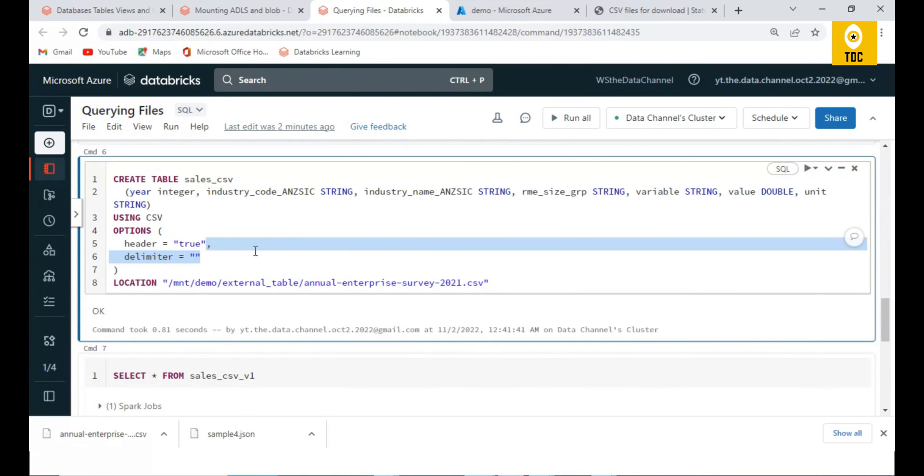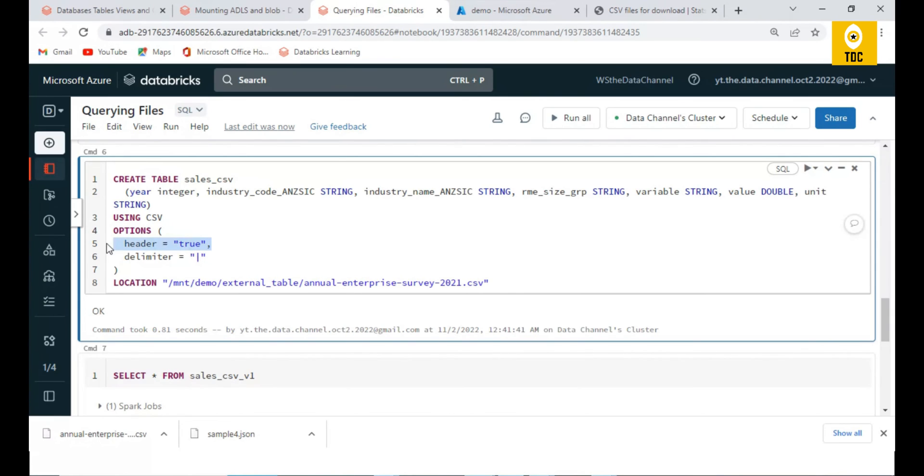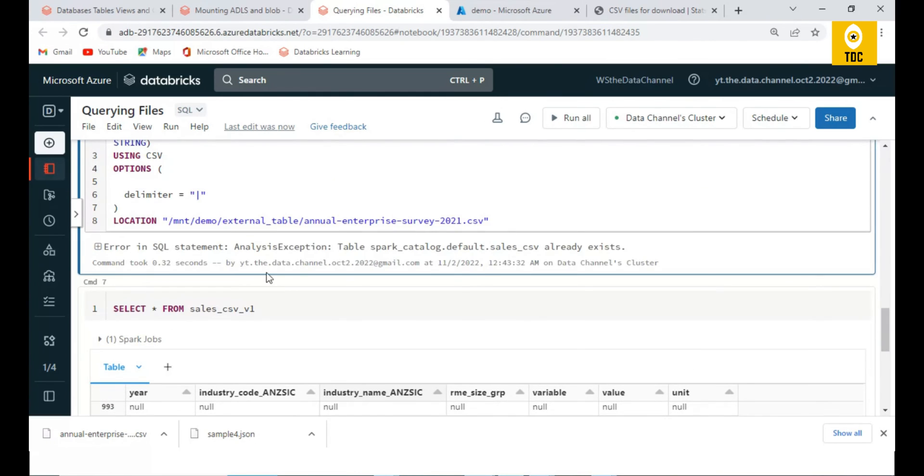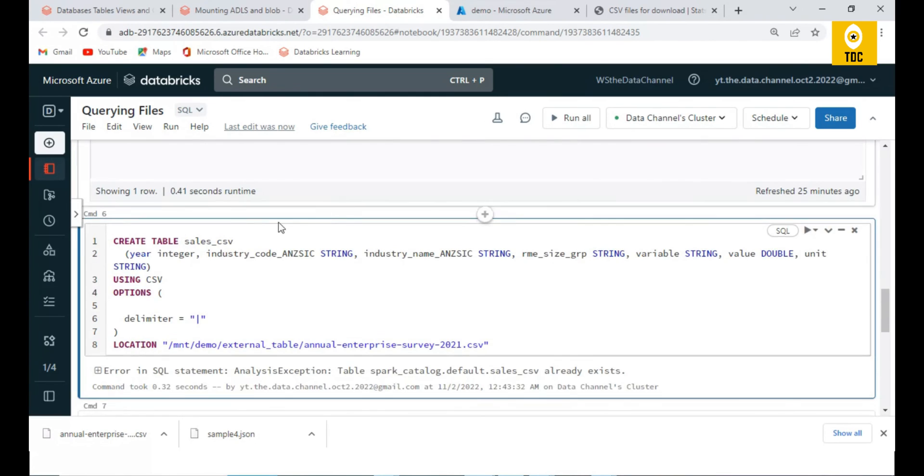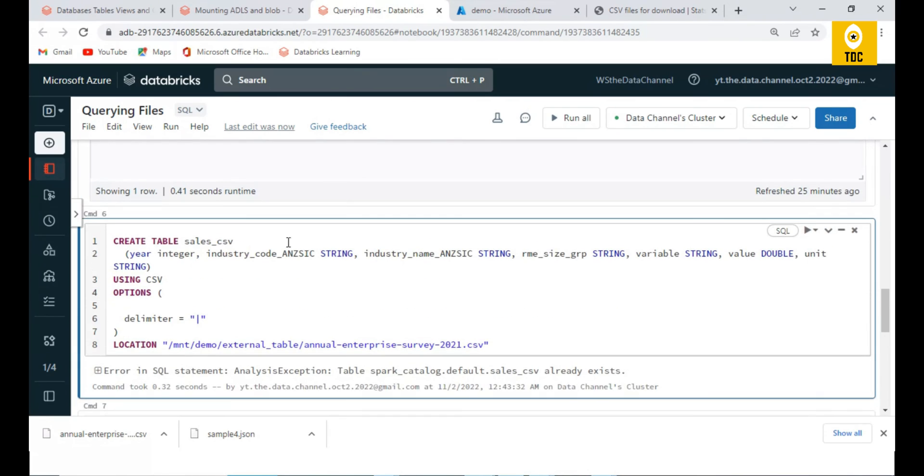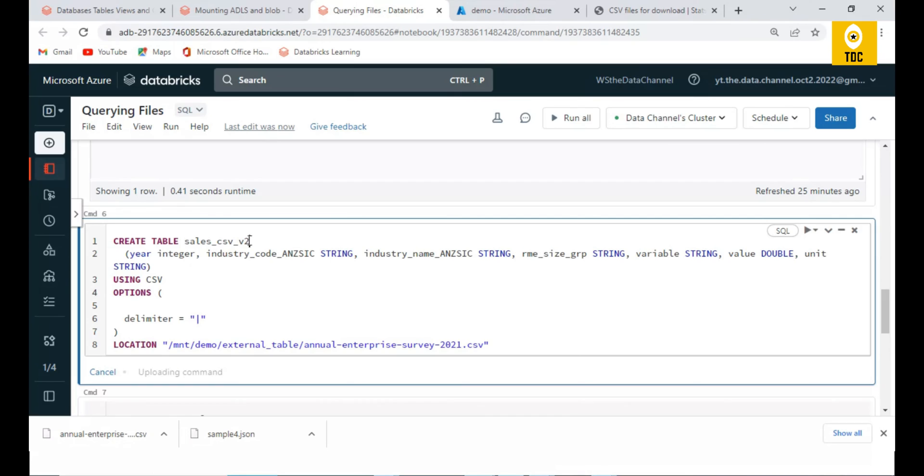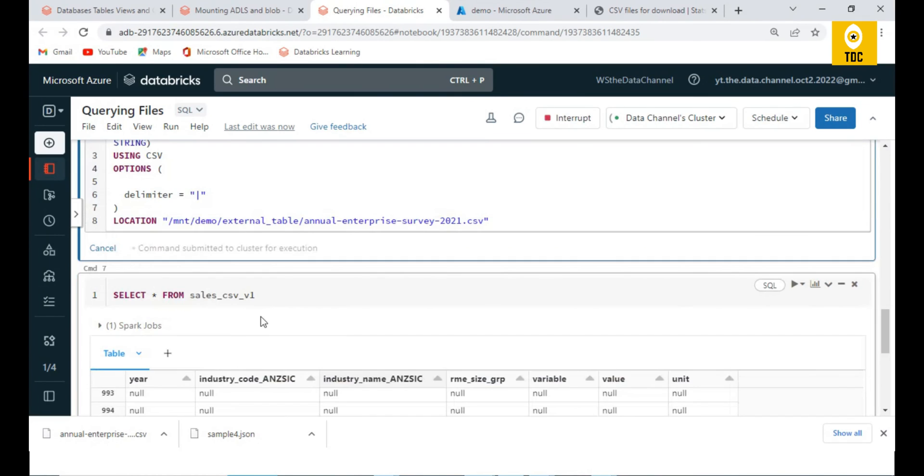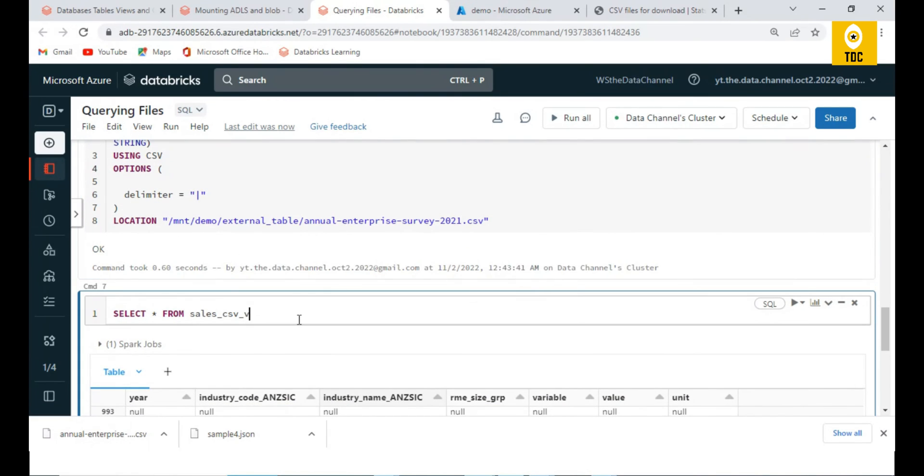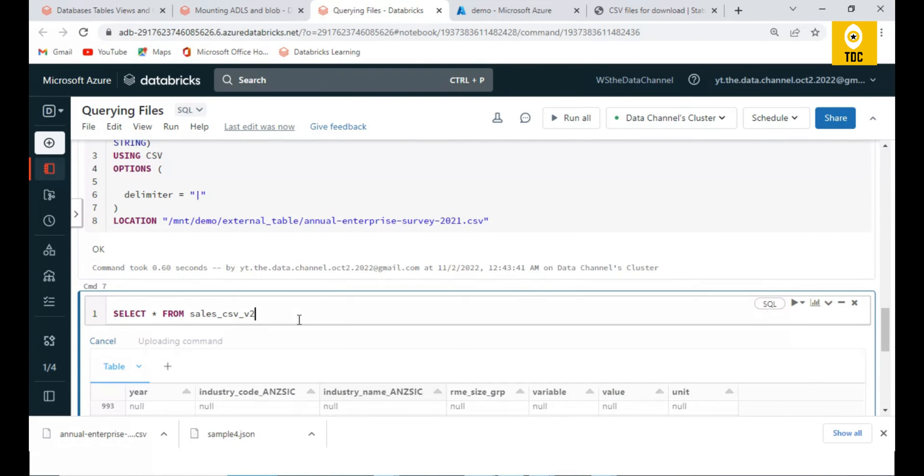That is why it is important to give the delimiter property here. Also, let us try if we don't give the header what happens. Let us make it as v2 and if we query v2, let us see what happens here.